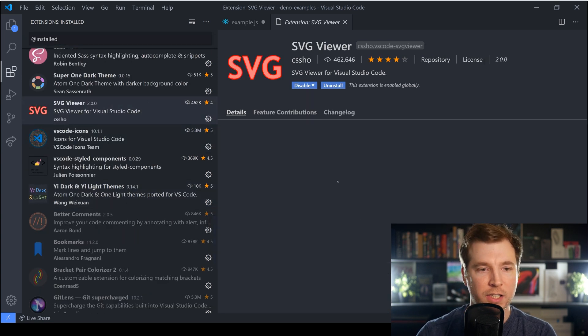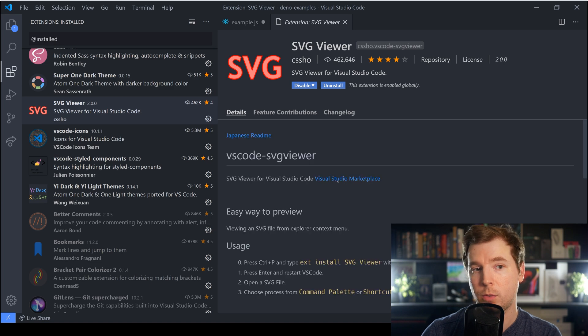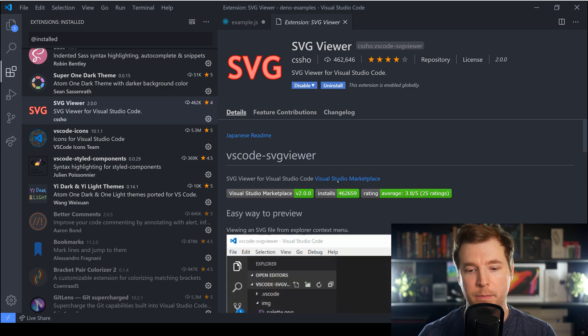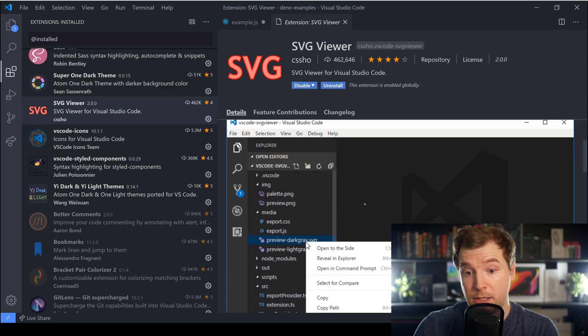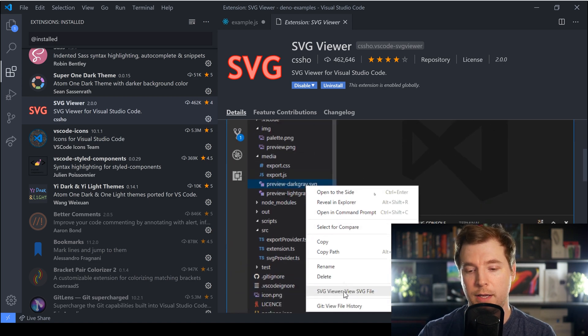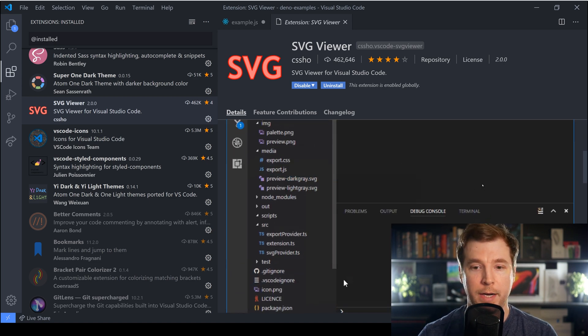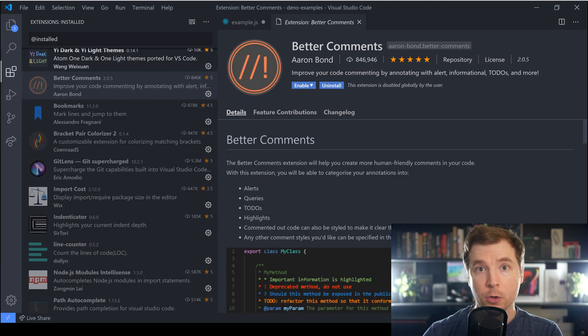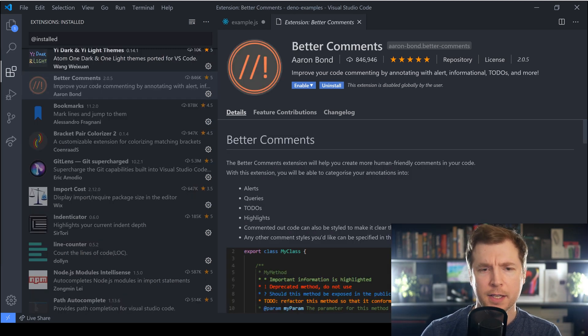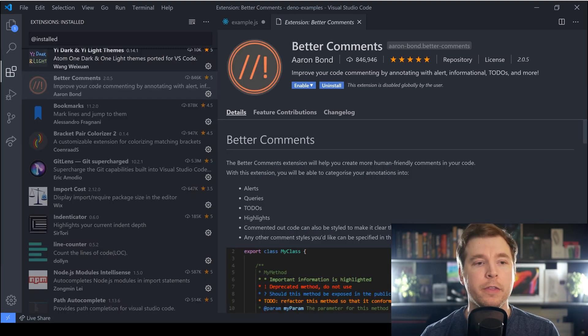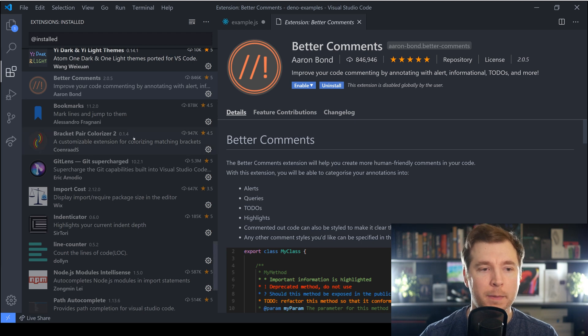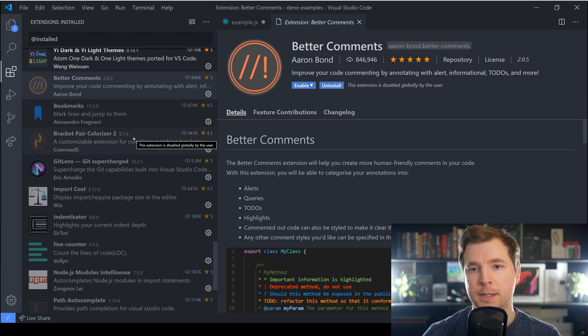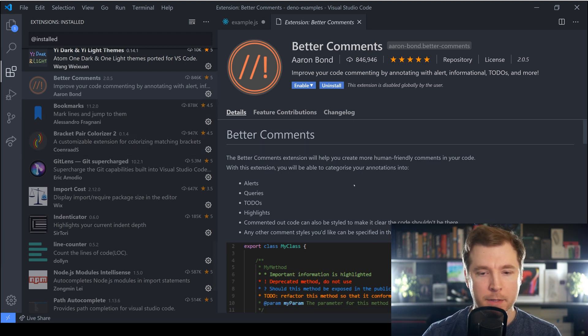I don't really utilize anything else besides that, just maybe the SVG Viewer as well to make SVGs viewable inside my VS Code. There are also some plugins which I started using that I gave up on and one of them was Better Comments and Bookmarks.